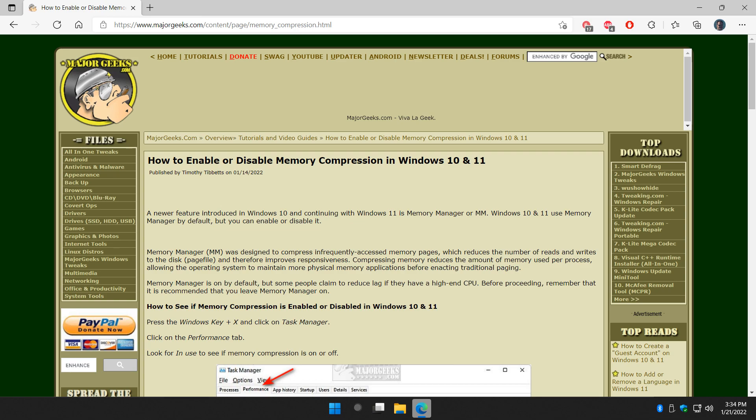Hey there Geeks, Tim with MajorGeeks.com. Today we're going to talk about enabling or disabling memory compression in Windows 10 or 11.